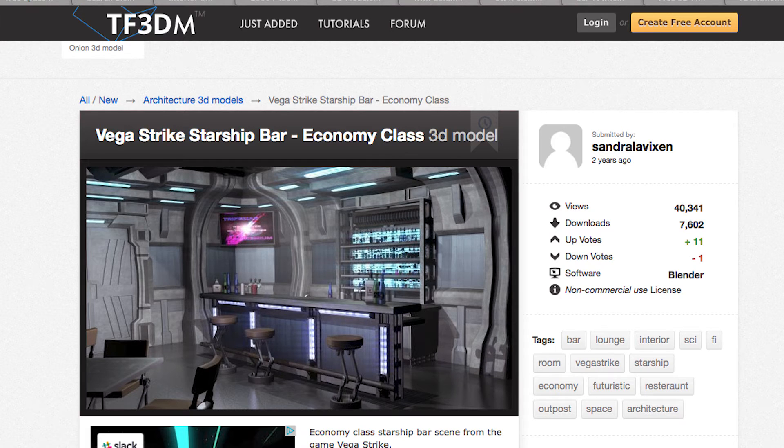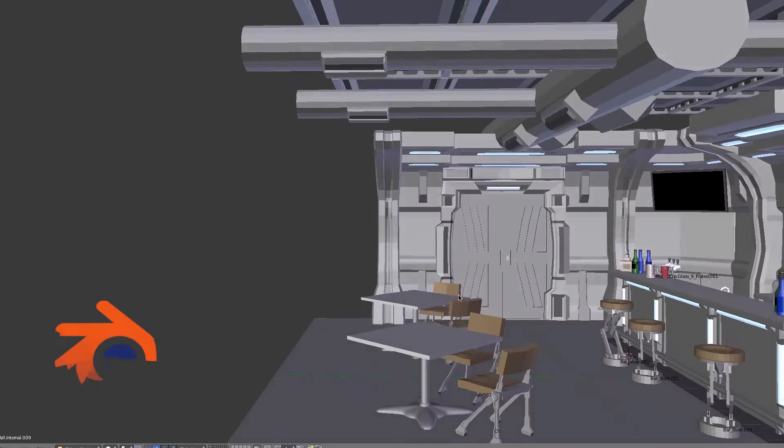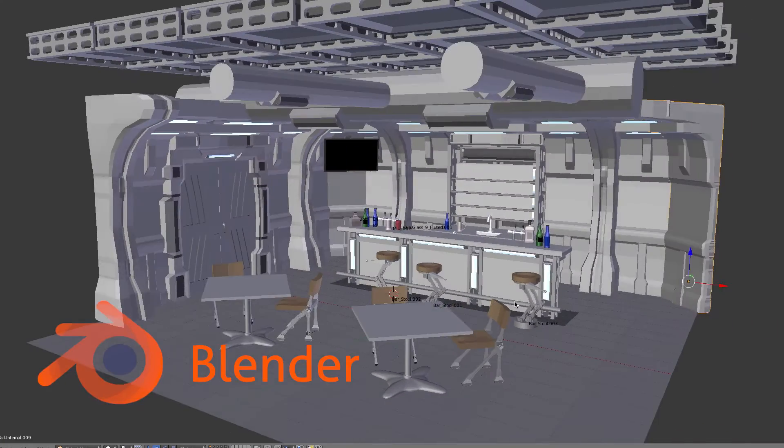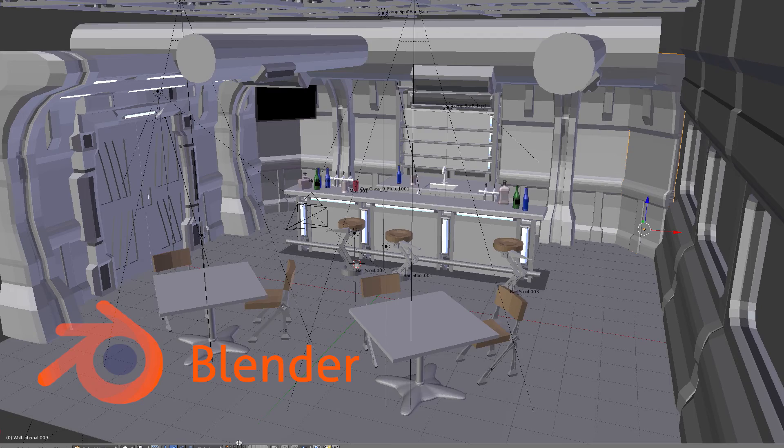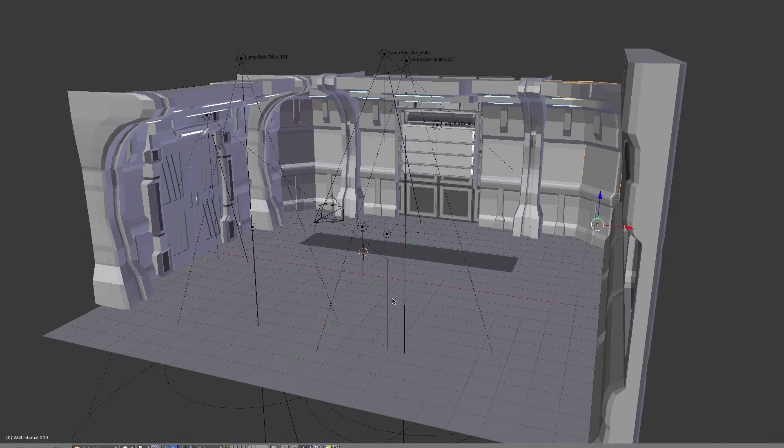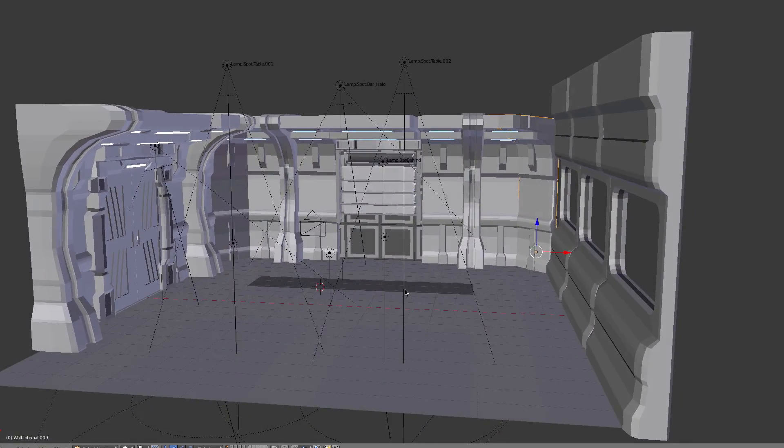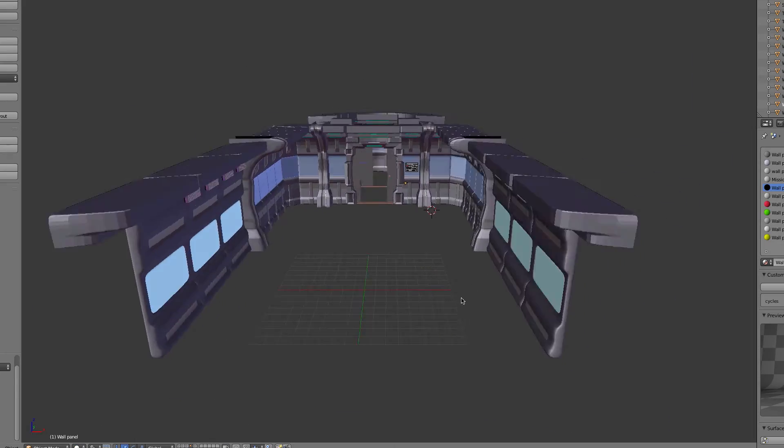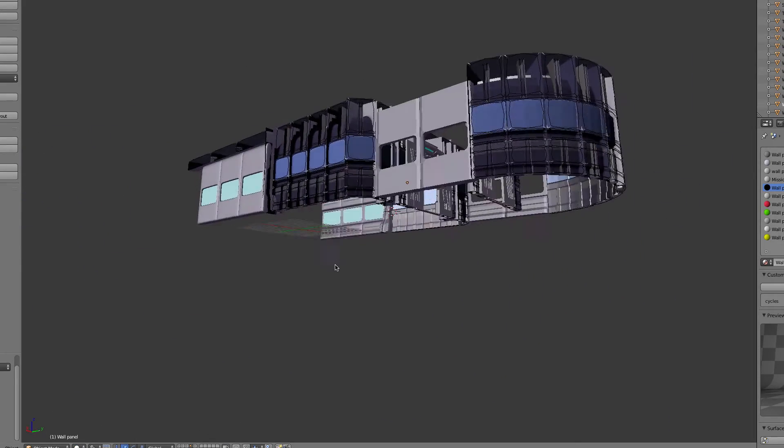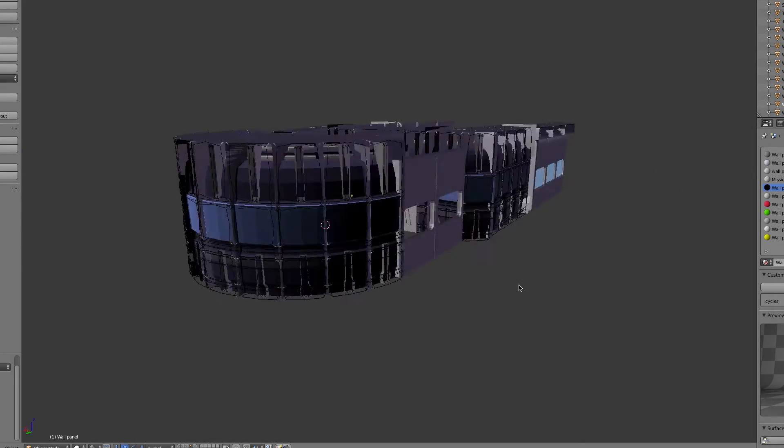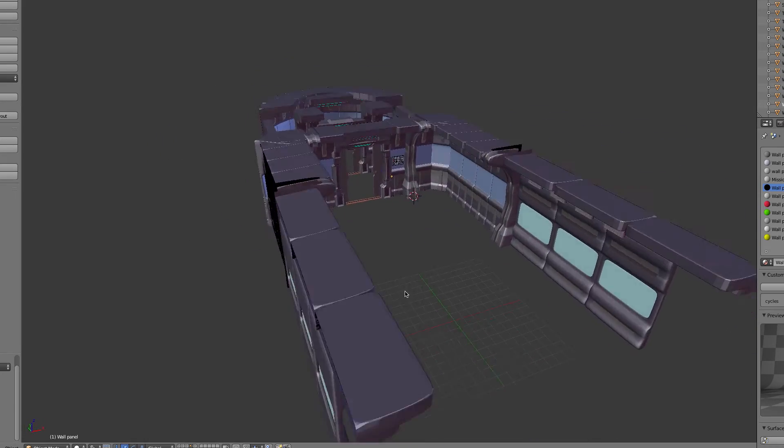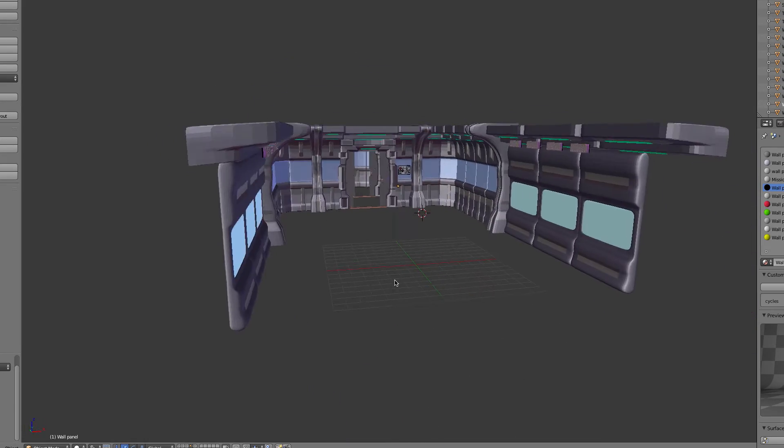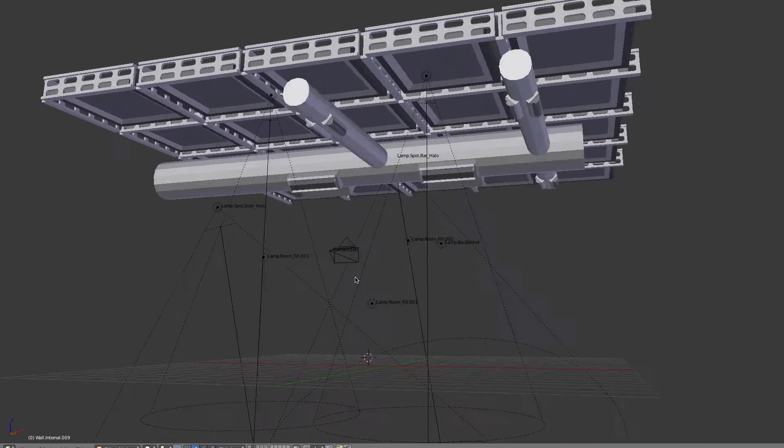Well, the same thing applies today. So I took this Vega Strike Starship bar from TF3DM and I looked at all the pieces and I went, Hey, I can make a Starship from this. So here are all the walls and windows from that original one. And I reconfigured and arrayed them around to make my Starship.